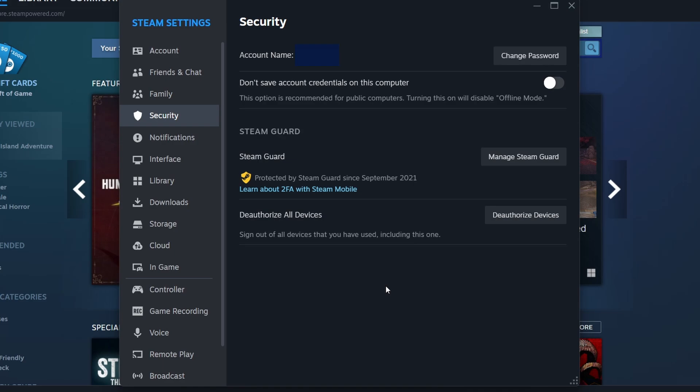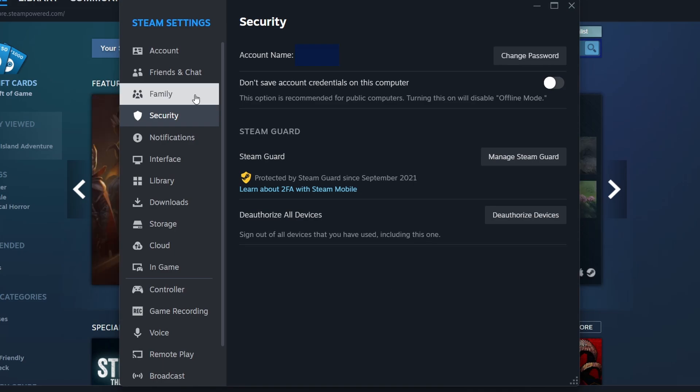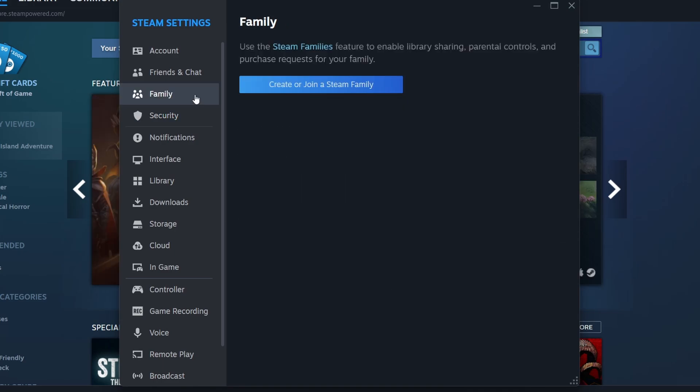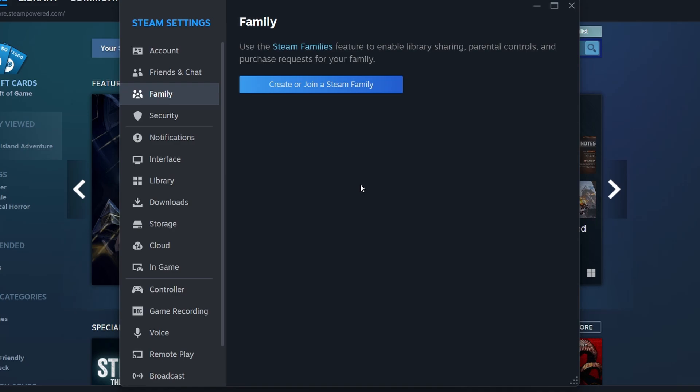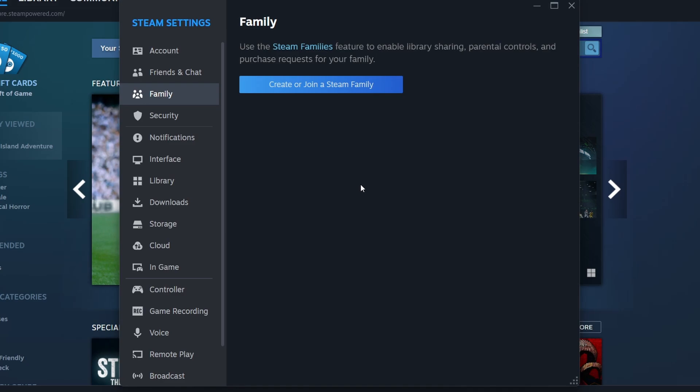However, there are certain restrictions associated with Steam family sharing that you need to be aware of. Firstly, only one person can play a shared game at a time. If a game from your library is already being played, another user attempting to start a game from the same library will either need to wait or purchase the game themselves.